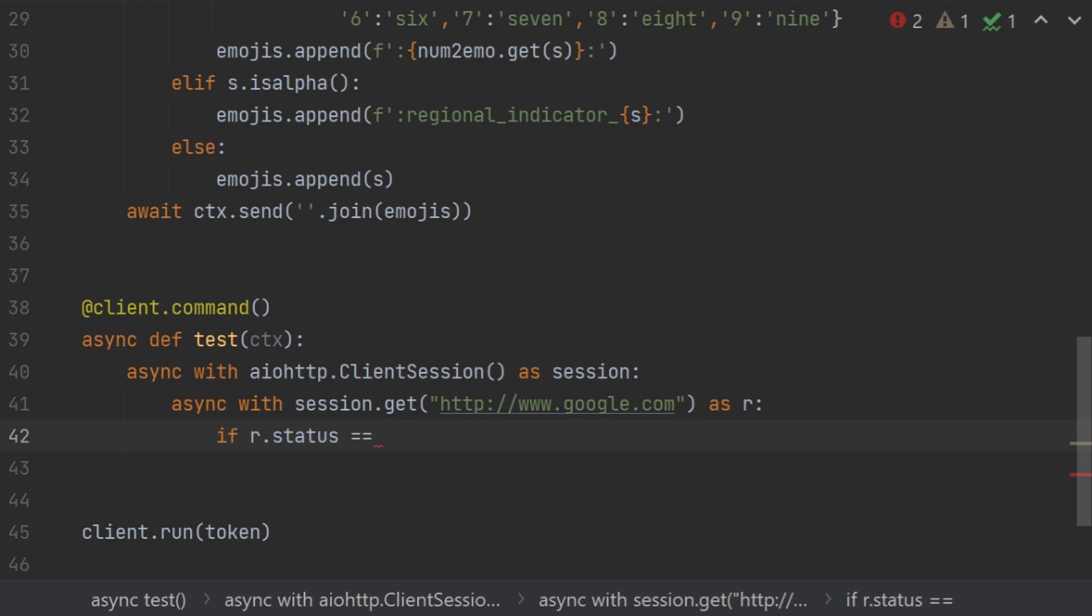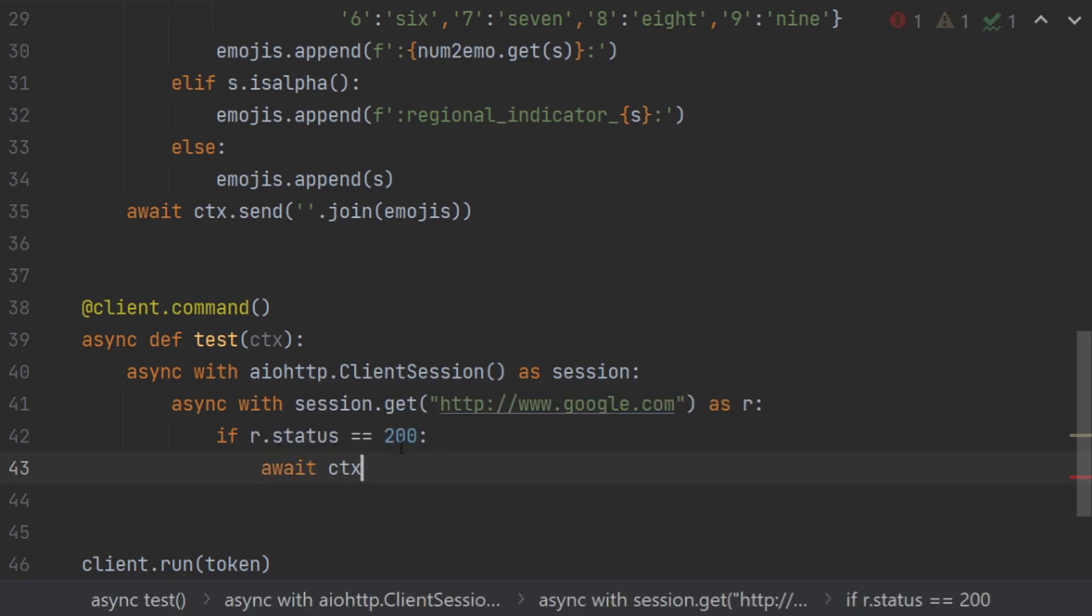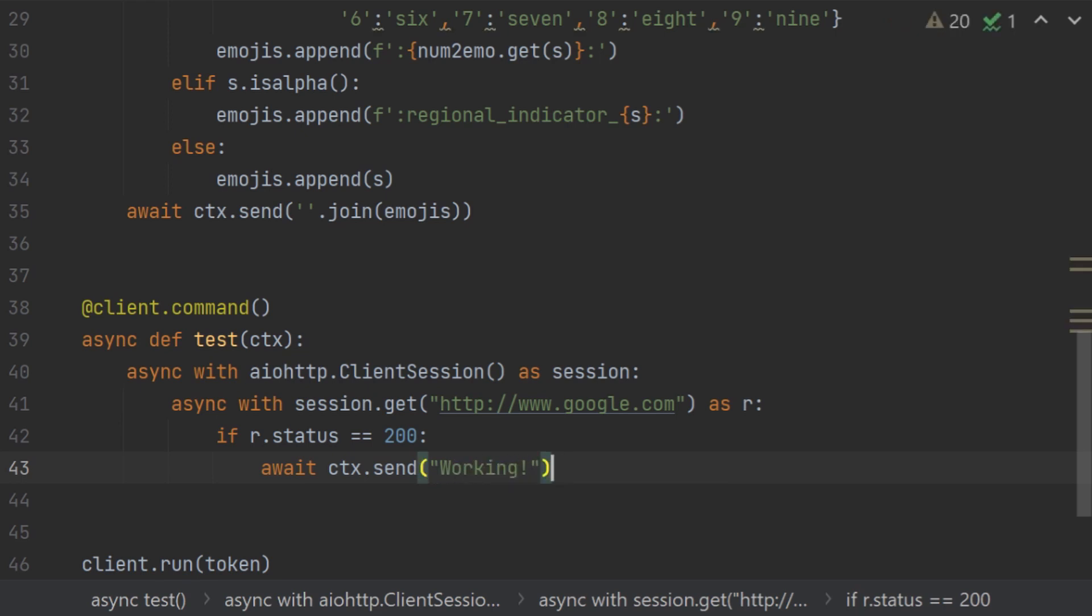So if r.status == 200, this 200 basically means okay, means that the API is perfectly working. We are going to await ctx.send working.